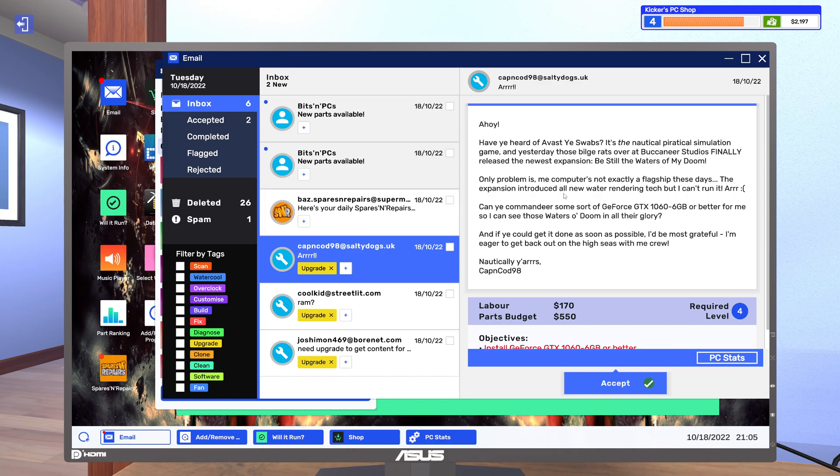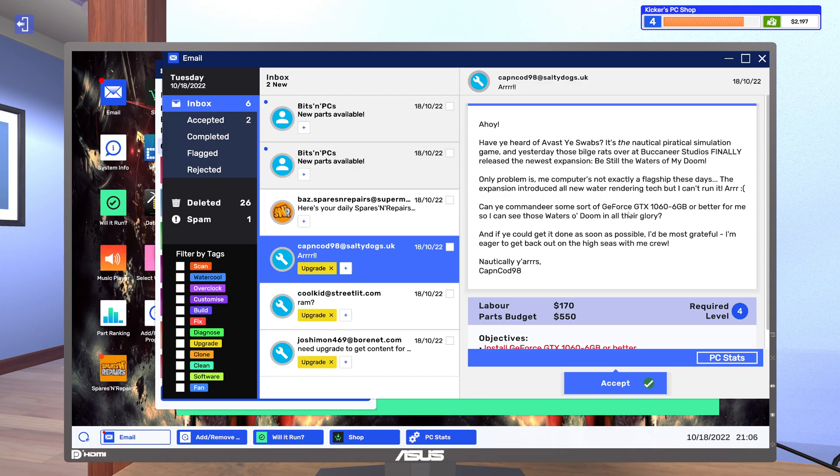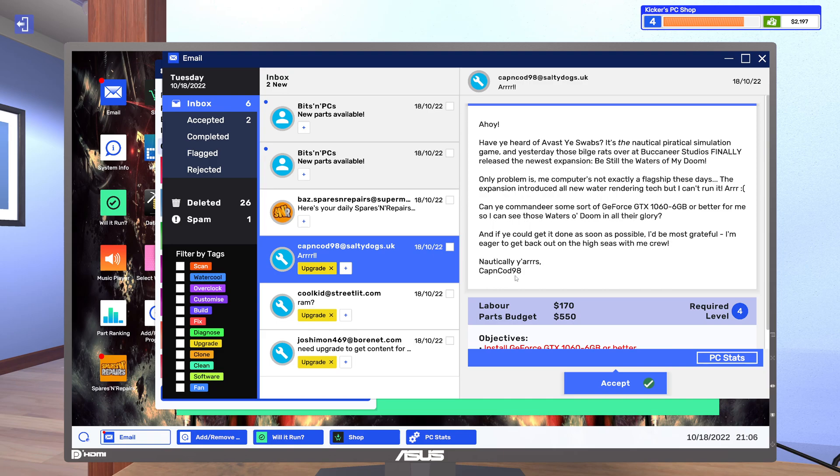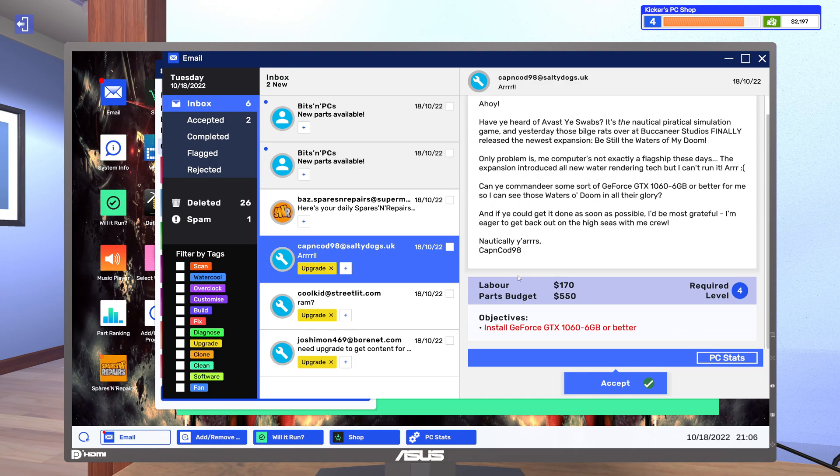Are expansion intrudes all new waters grinding deck but I can't run it. Hey, argh can you commandeer some sort of GeForce GTX 1066 gigabyte or better for me so I can see those waters of doom in all their glory? And if you could get it done as soon as possible I'll be most grateful. I'm eager to get back out on the voices with me crew. Literally yes Captain Cod. I feel like I sound like a douche.